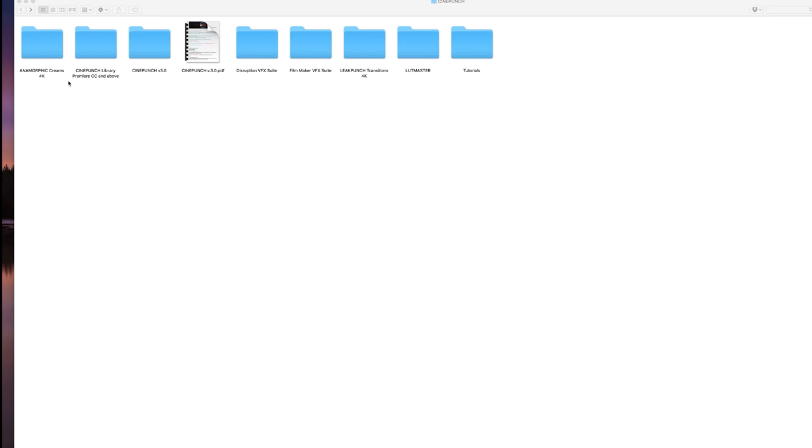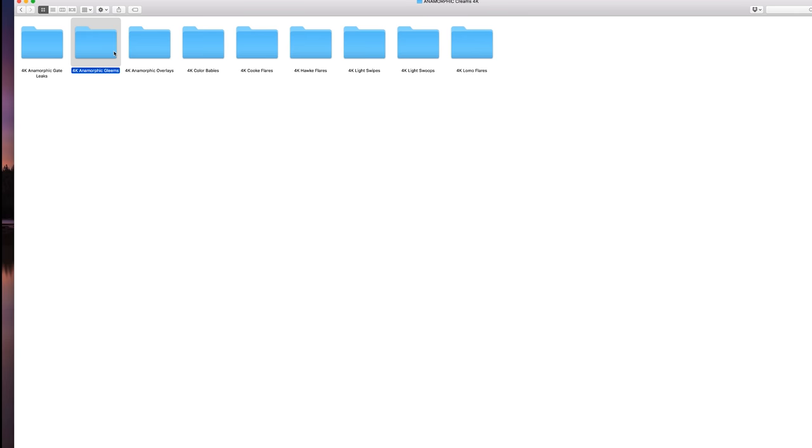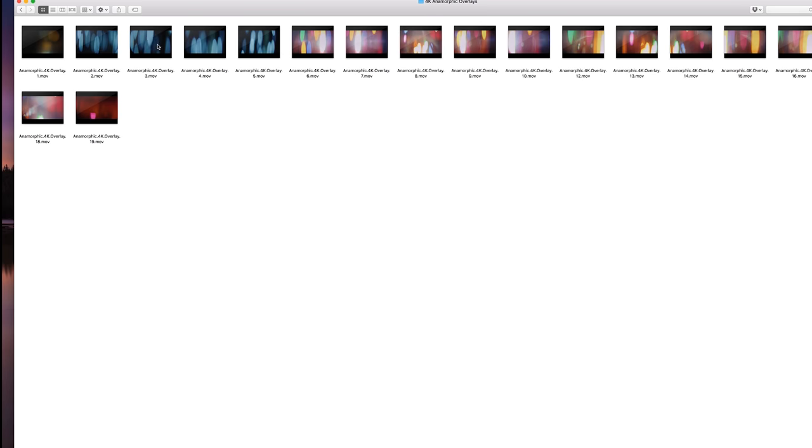So this is a quick walkthrough of what you're going to see inside the folder for CinePunch. Now in the new update of 3.0, you have the Anamorphic Creams 4K Mats. So you have 60 4K light mats here, and these are overlays for your video or animation.